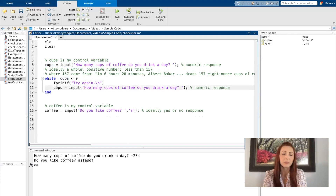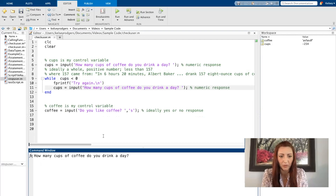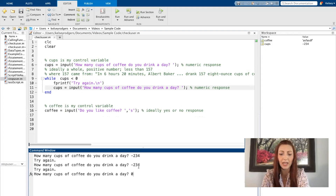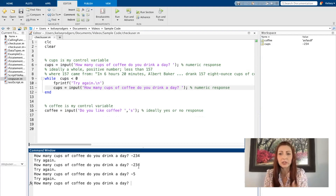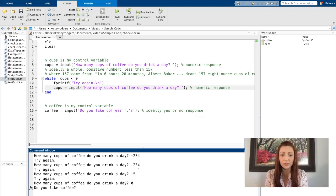I'm just going to copy and paste and use the same input statement. So if I go ahead and run my code now, if I give a negative number, it says try again. As long as I keep putting any negative number, it will keep telling me try again. I can put the number zero — zero is okay, it continues on.